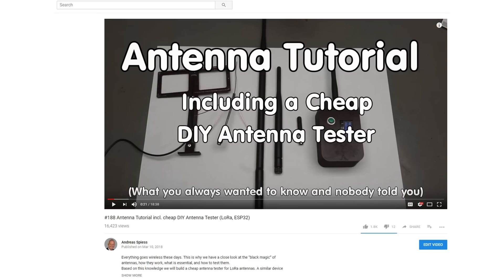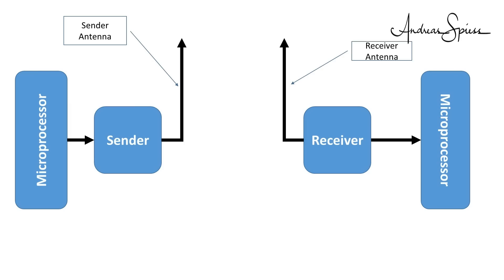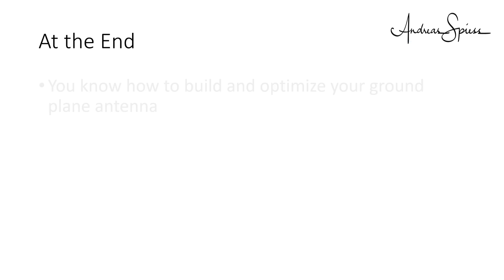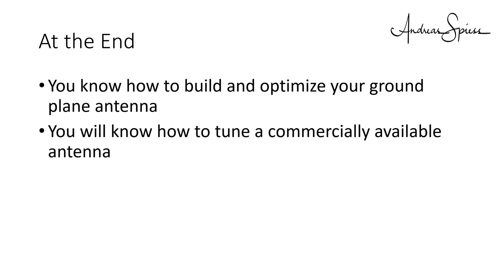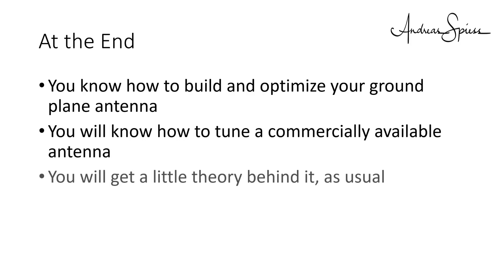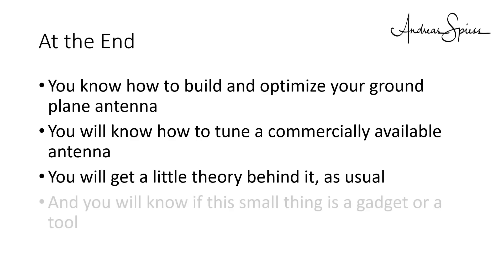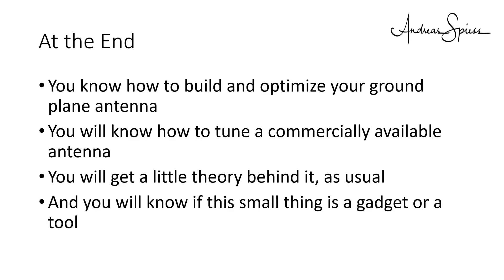In video number 188, I tried to summarize my knowledge about antennas. There, it became evident that the performance of antennas is critical for successful communication links, especially if you are obliged to use low power. Good antennas not only help on the transmitter, but also enhance the receiving side. At the end, you know how to build and optimize a ground plane antenna. You will know how to tune a commercially available antenna. You will get a little theory behind it, as usual, and you will know if this small thing is a gadget or a tool.